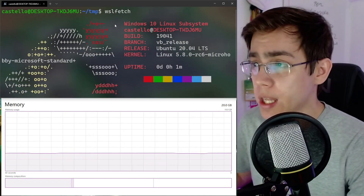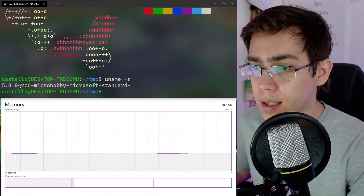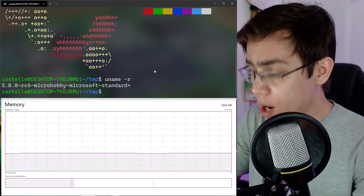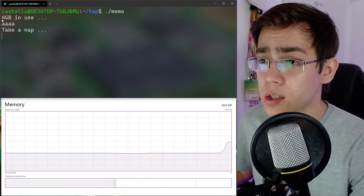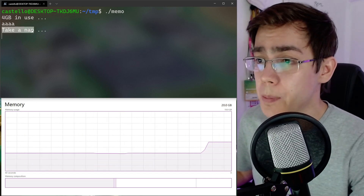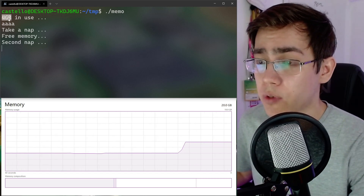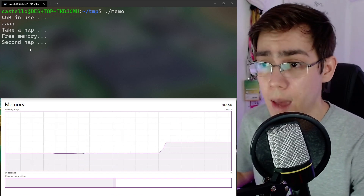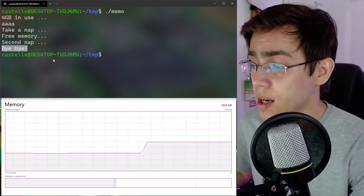I'm here on Windows Subsystem for Linux 2, running the latest Linux release candidate kernel. What I want to show you today is this program that allocates 4 gigabytes of memory. It will sleep for 10 seconds, then free the memory. After another 10 seconds of sleep, the process is done.